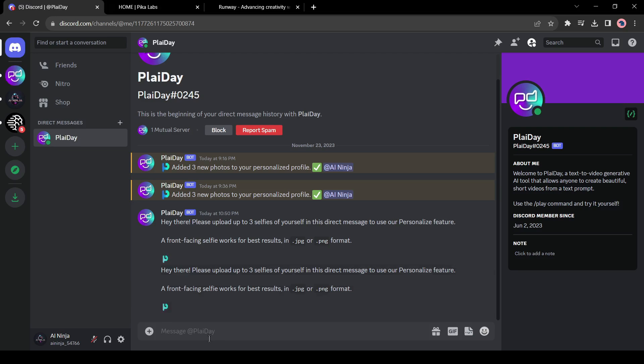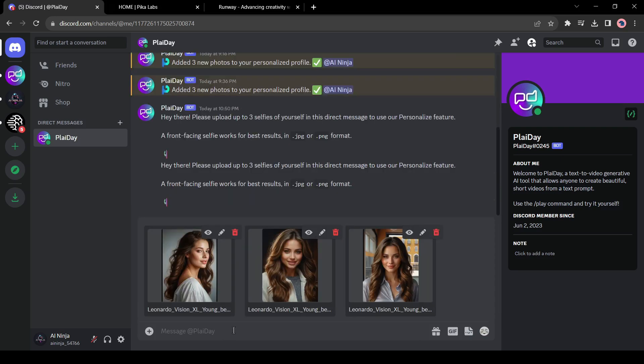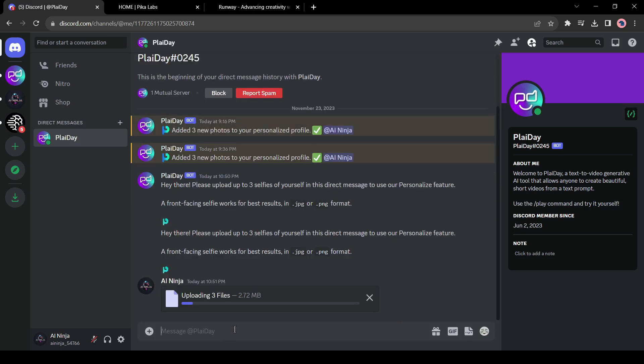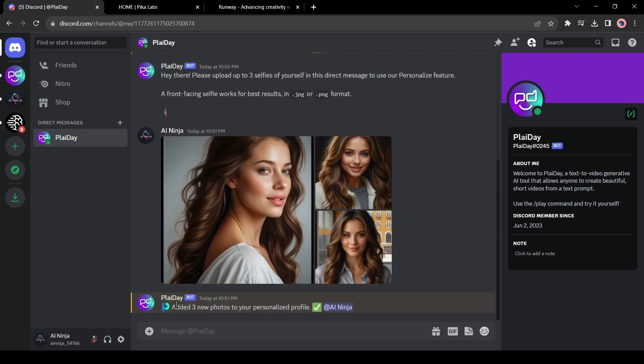Now we have to upload three front-facing images in JPG or PNG format. To do this, click on the plus icon from here and then upload three images. This time I will upload three AI generated images. After uploading the images, click on I agree from here. And your images have been uploaded to the Playday AI server.